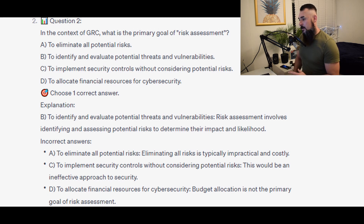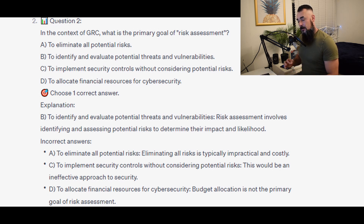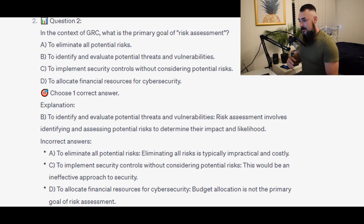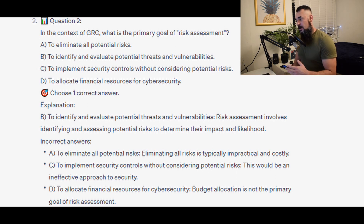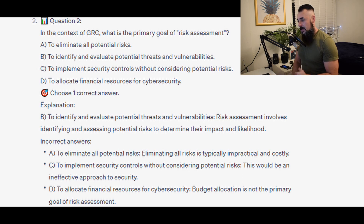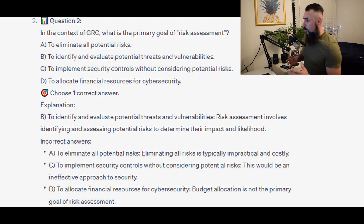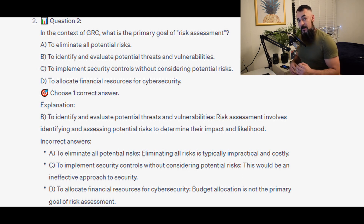For the incorrect answers: to eliminate all potential risks — eliminating all risks is typically impractical and costly. To implement security controls without considering potential risks — this would be an ineffective approach to security. And to allocate financial resources for cybersecurity — budget allocation is not the primary goal of risk assessment.